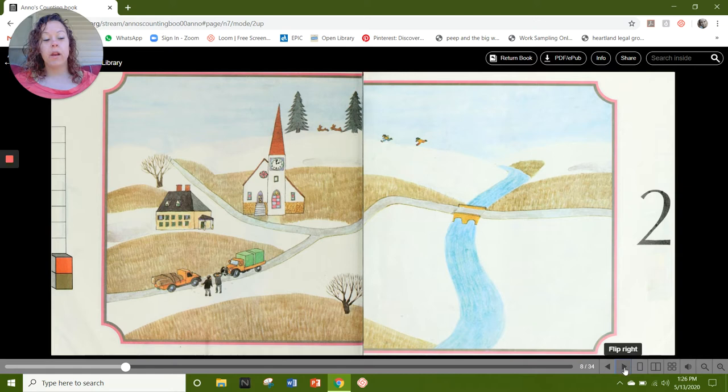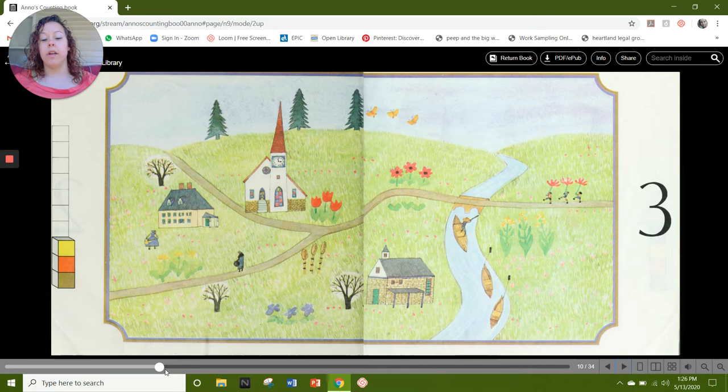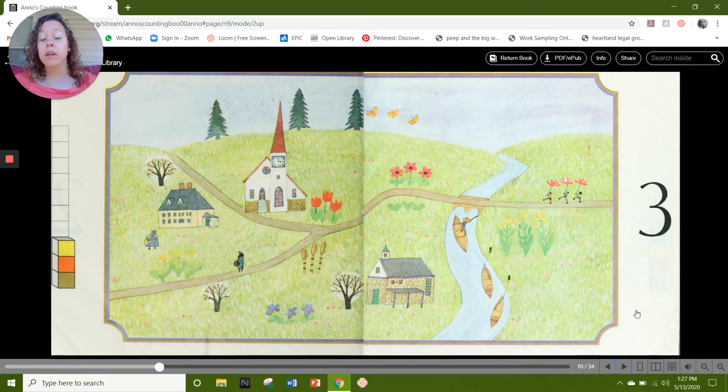Our next number is 3. Here's our 3 cubes: 1, 2, 3. And on this page I see butterflies: 1, 2, 3. And I see chips: 1, 2, and 3. What else do you see on this page that represents number 3?